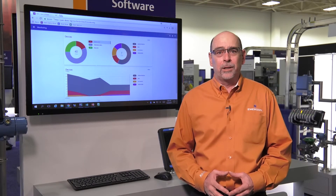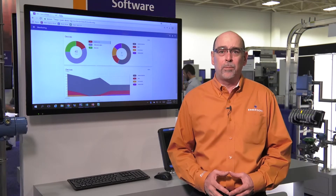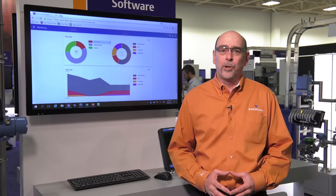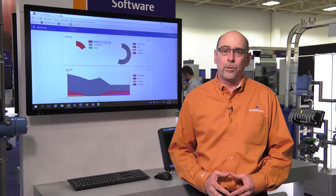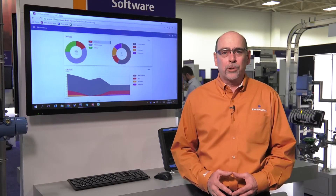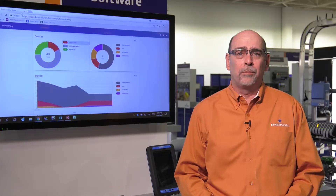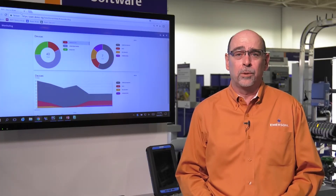Imagine knowing at a glance how your instrument maintenance program is doing. Are there hidden problems in your instruments that could cause a shutdown? Are you relying on instruments that are overdue for calibration? Is your instrument maintenance program headed off the rails? These questions, and many more, can quickly and easily be answered with AMS Device View.